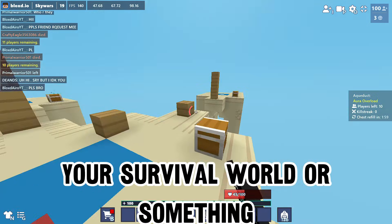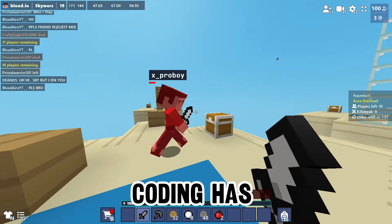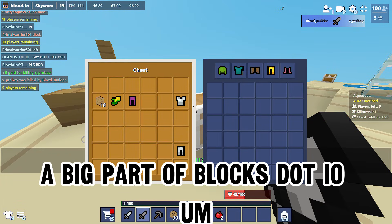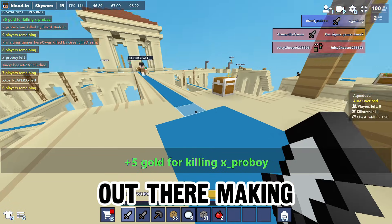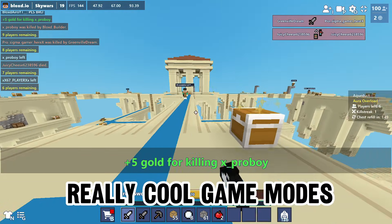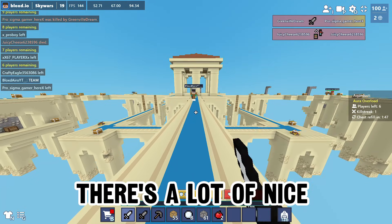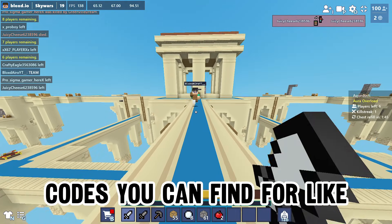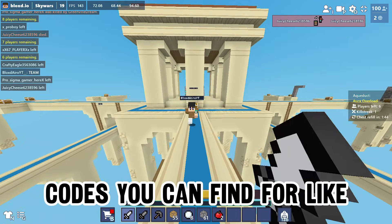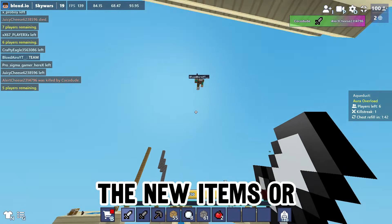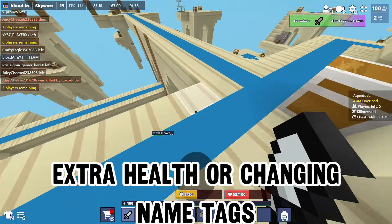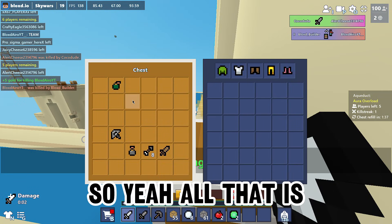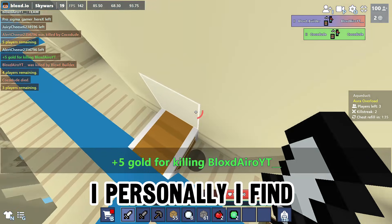Basically if you want to make custom game modes, change stuff in your survival world or something, coding has become a big part of blocks.io. There are a lot of coders out there making really cool game modes, and there are a lot of nice codes you can find for new items, extra health, or changing name tags.